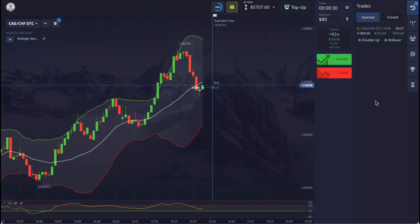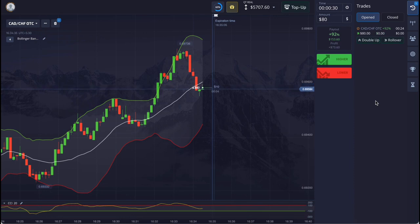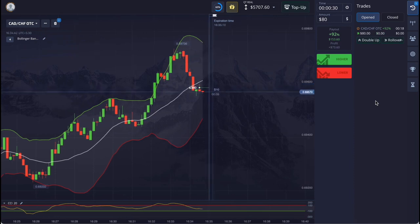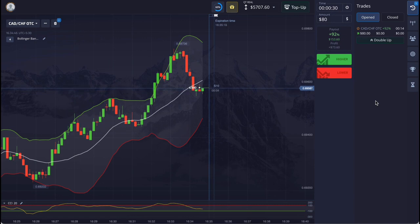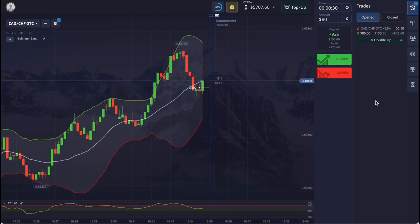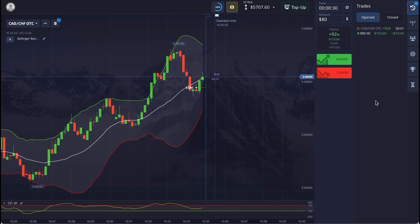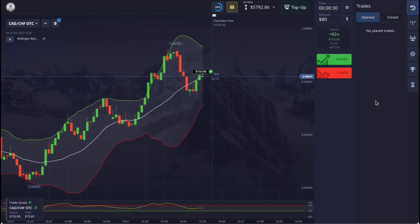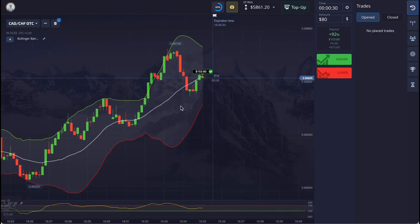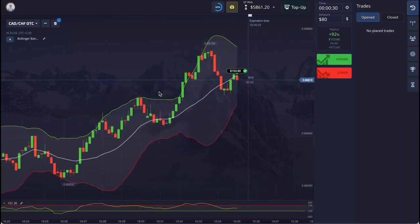You don't always have to depend on two indicators. If there's a signal from one of the indicators, you can do your own analysis and enter with the right amount. If you wait for a signal from both indicators, your trading session can go on for a long time. Our analysis was correct, and the trade has won.